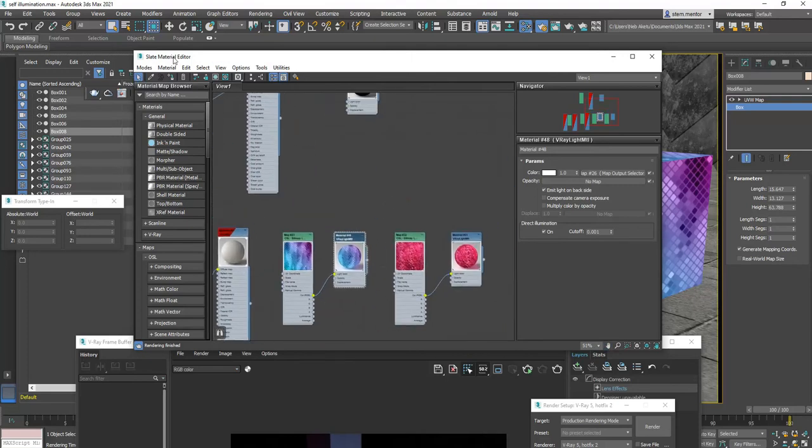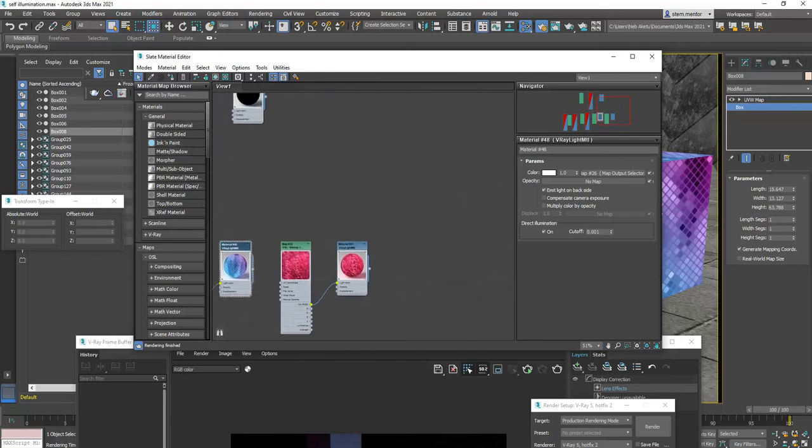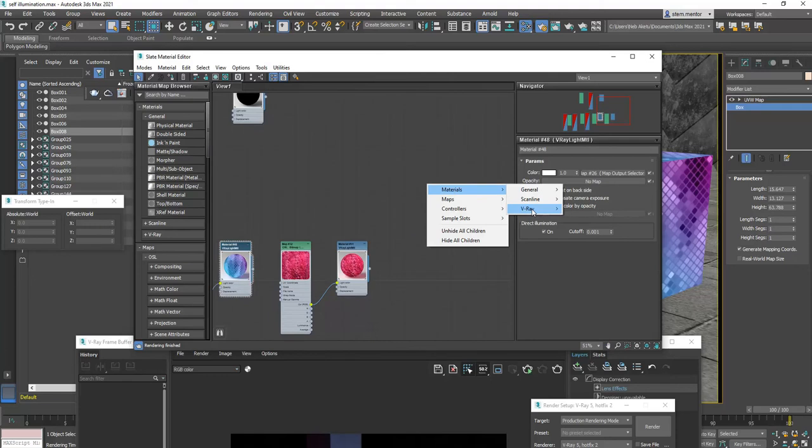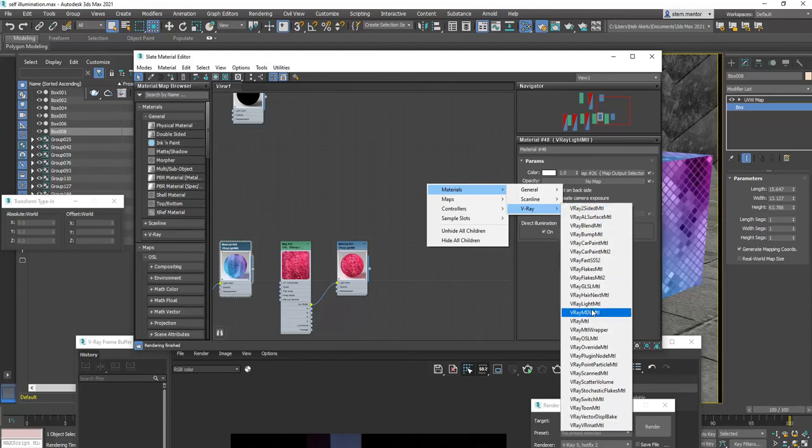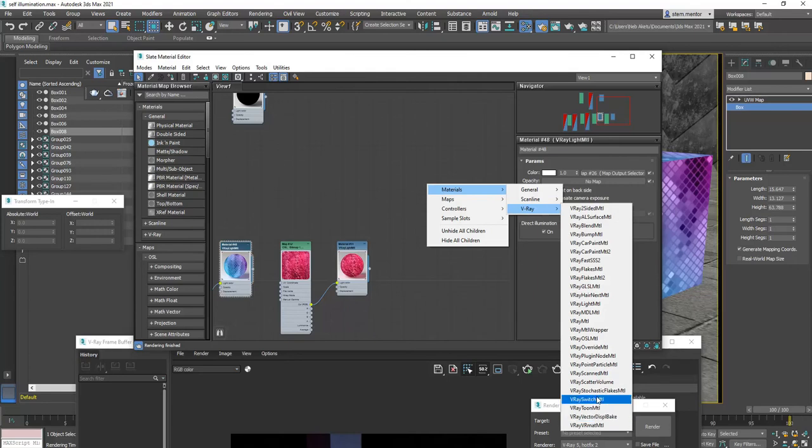So in your slate material editor, what you'll do is you'll right-click and then you'll go to Materials. Then you go over to V-Ray and wait for the V-Ray options to appear. And then you're going to scroll all the way down to V-Ray and you're going to look for self-illuminating.